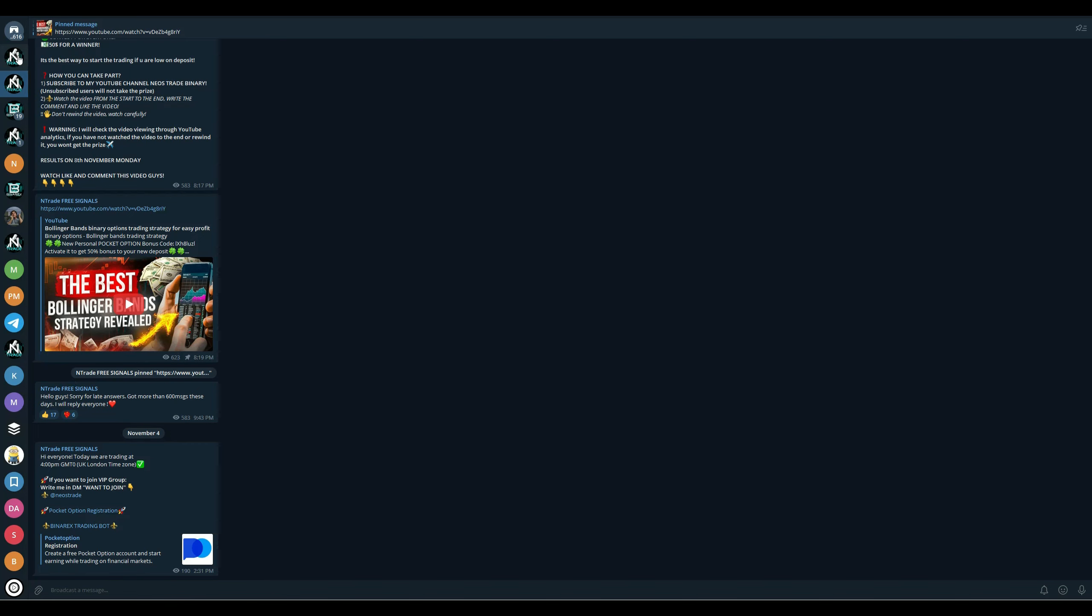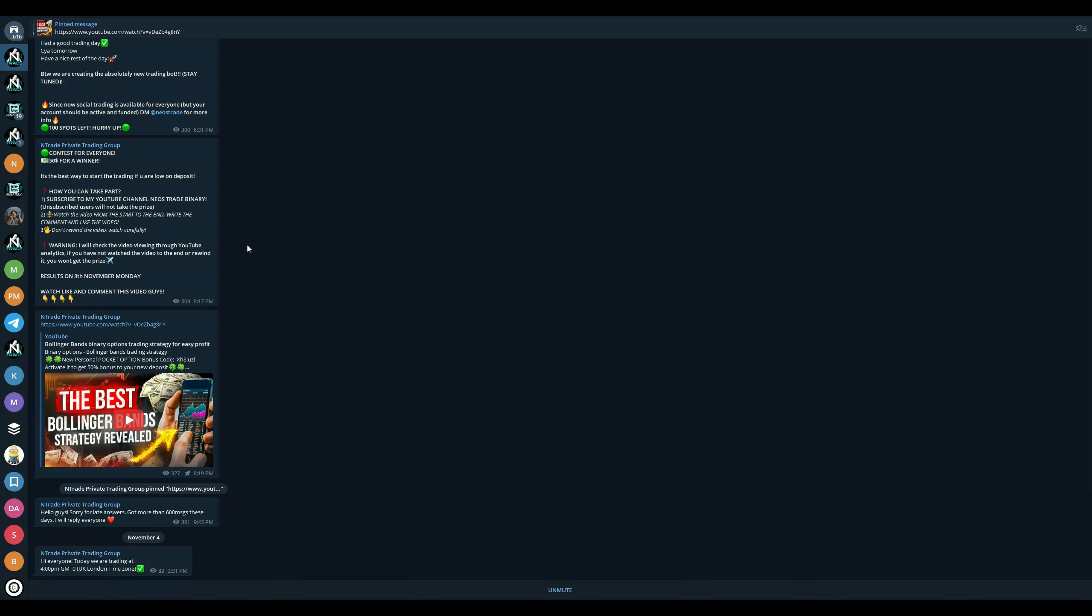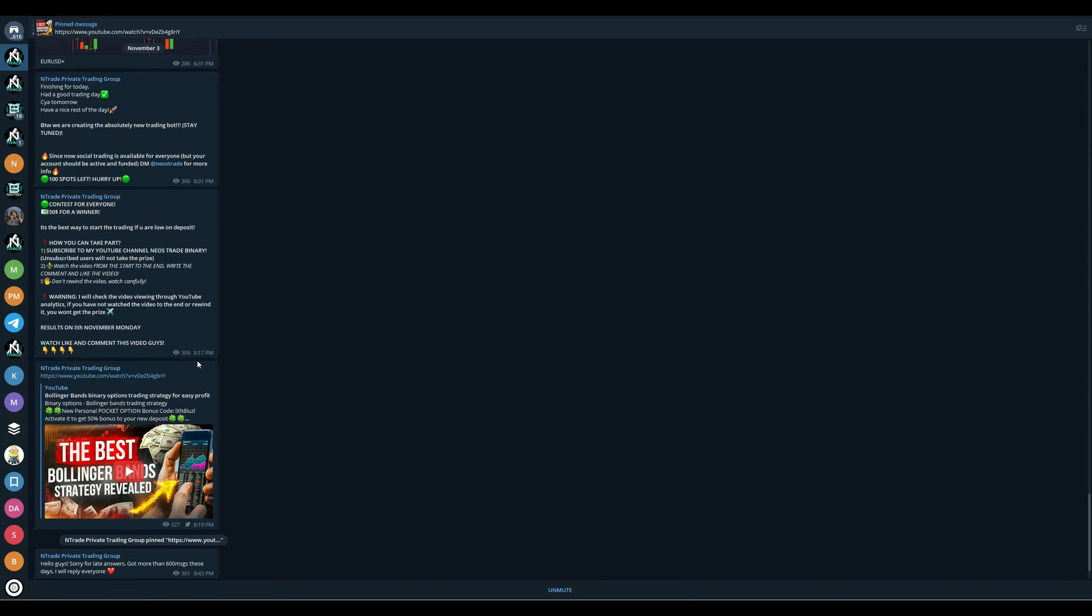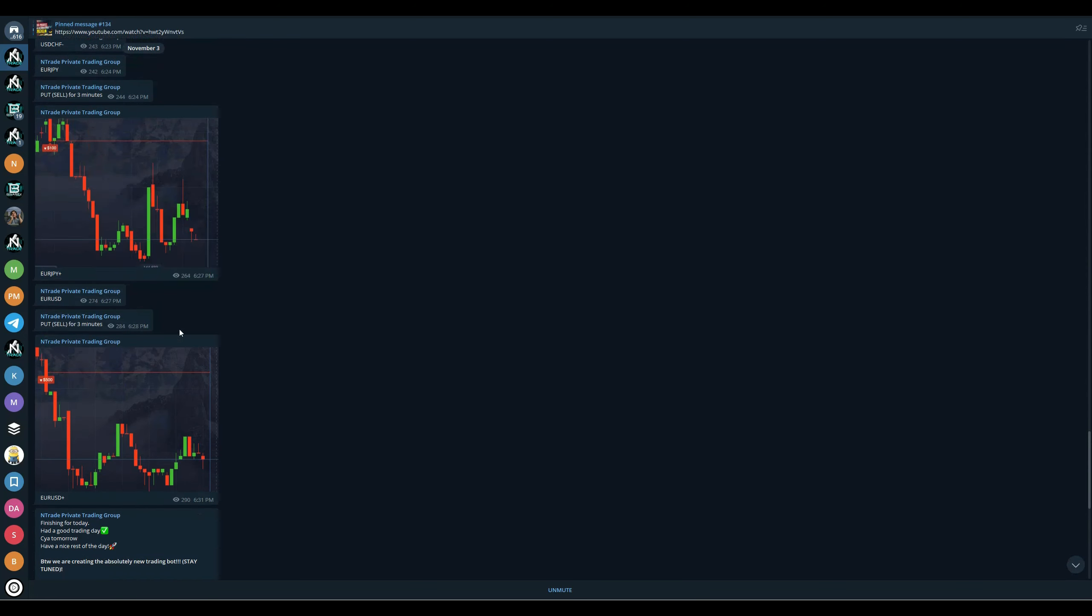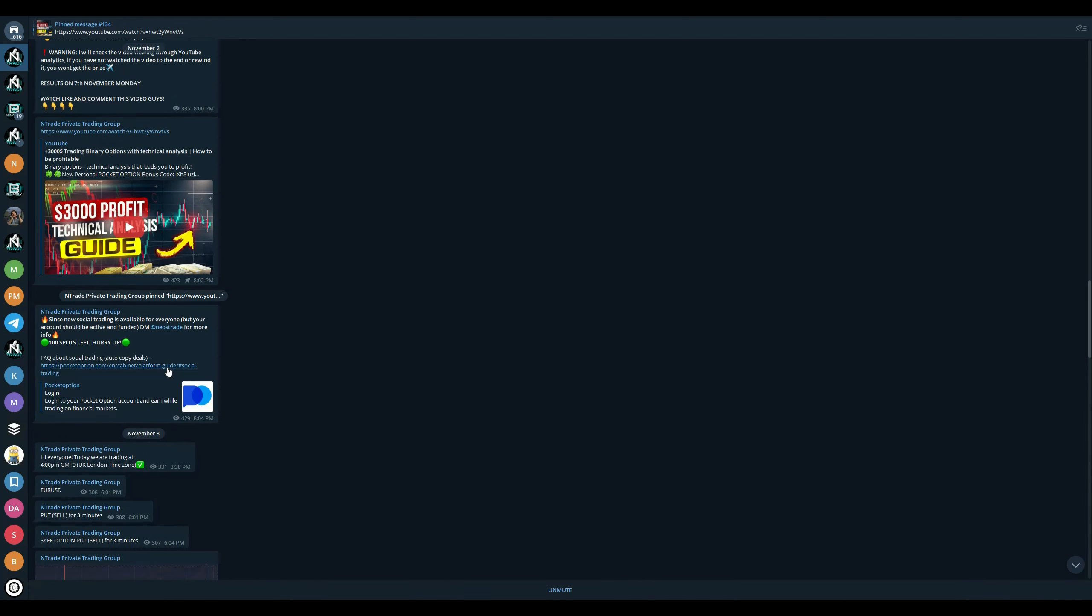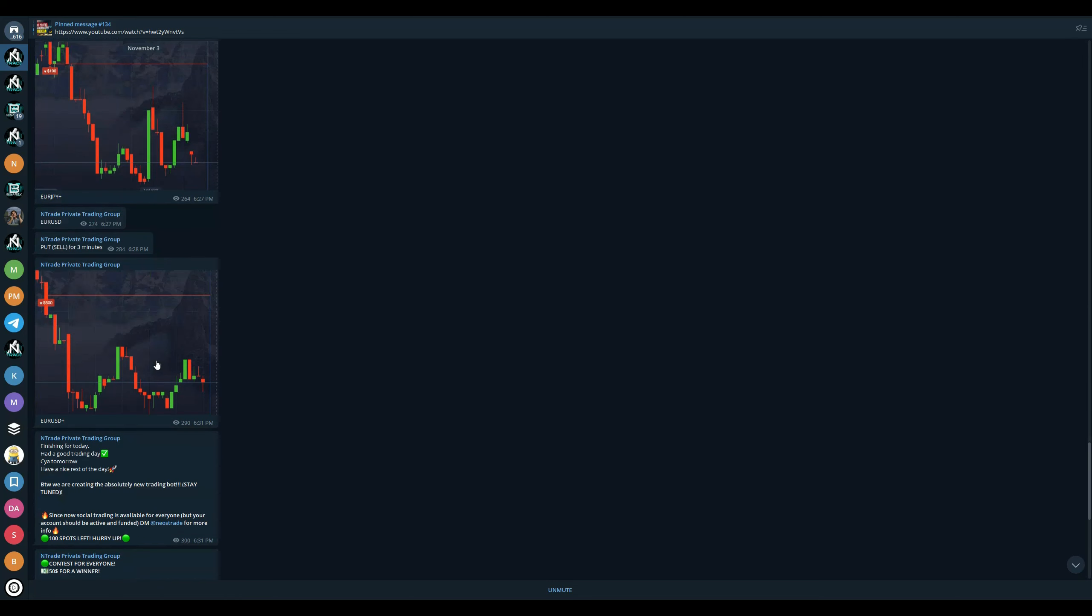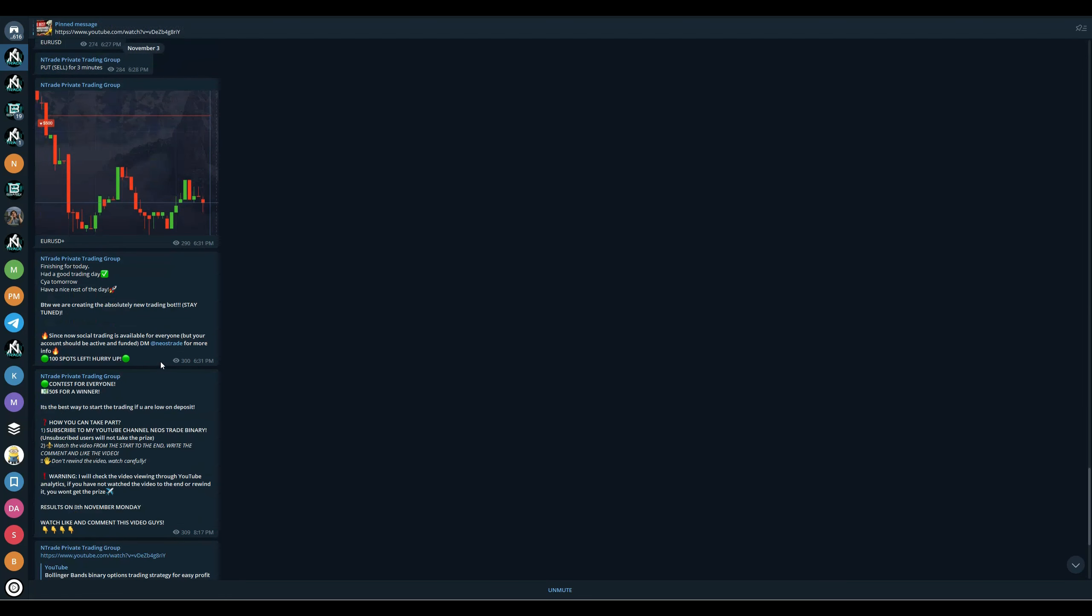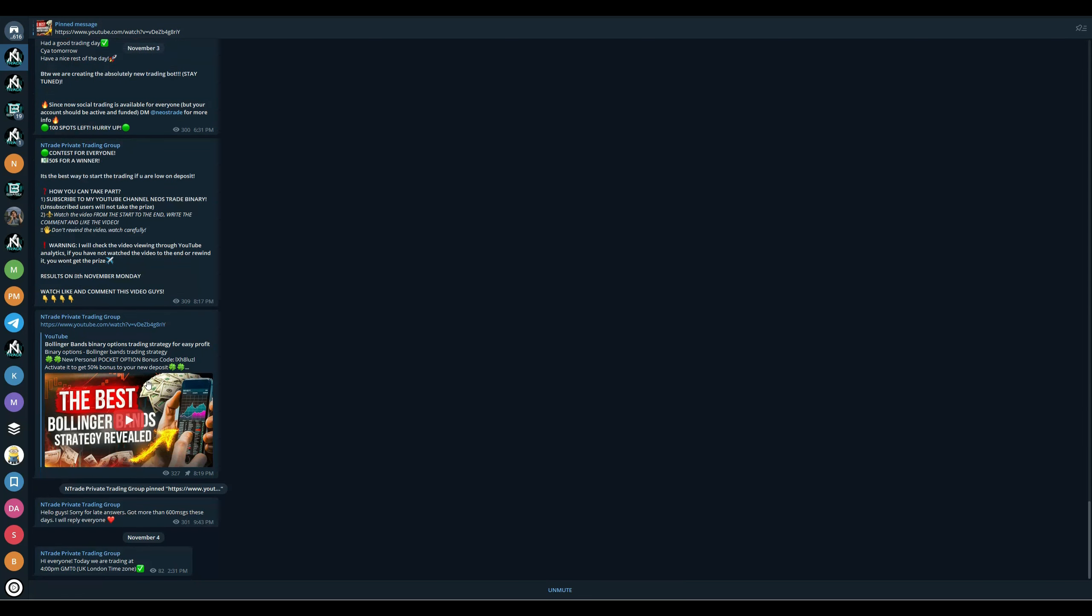After that, proceed to join our private trading group. This is the group you absolutely must join. You have access to trading sessions with Neos, which are going absolutely wild—this week has been insane, all sessions were profitable. If you're low on money, you can always participate in one of our giveaways. We're giving away $50 for a lucky winner. To participate, simply subscribe to our YouTube channel, watch a video from start to finish, leave a comment, and leave a like.